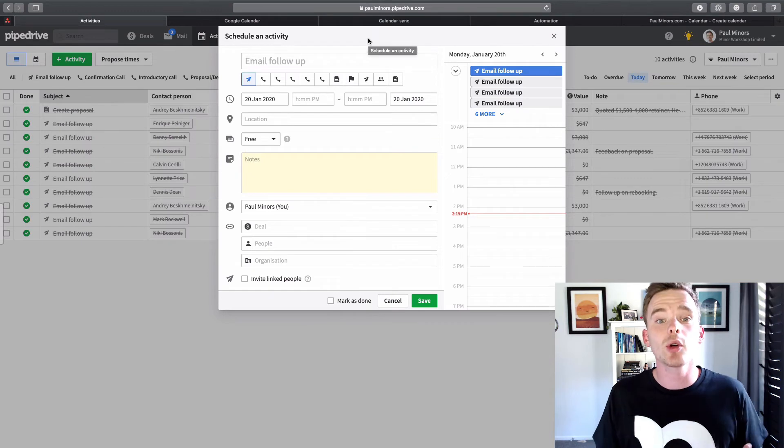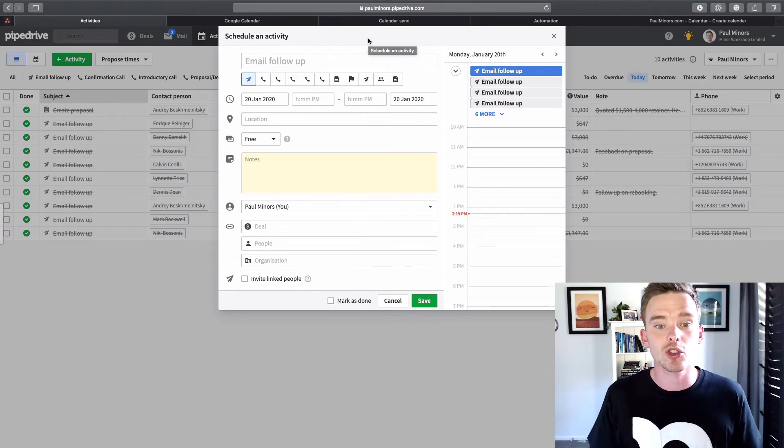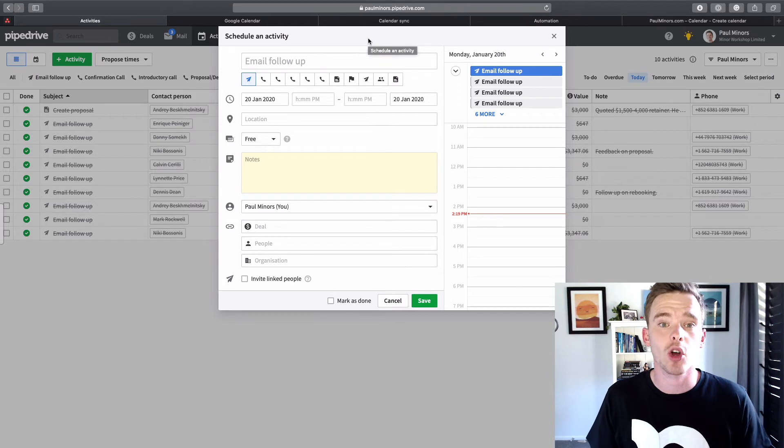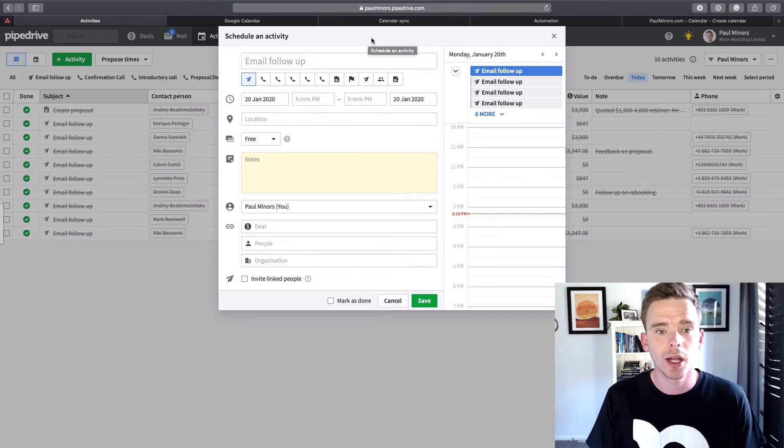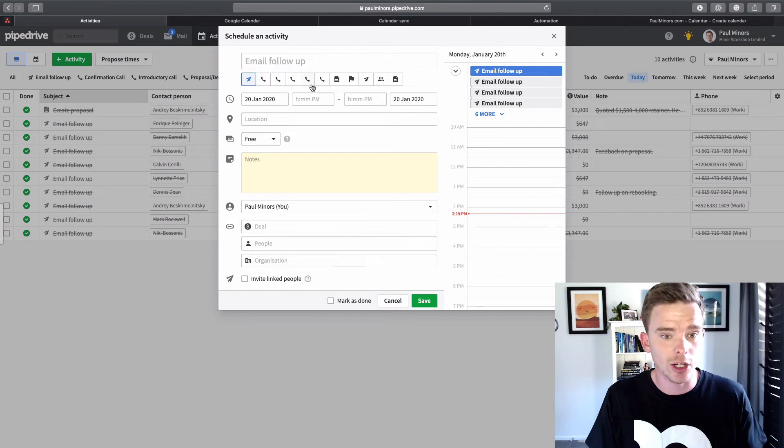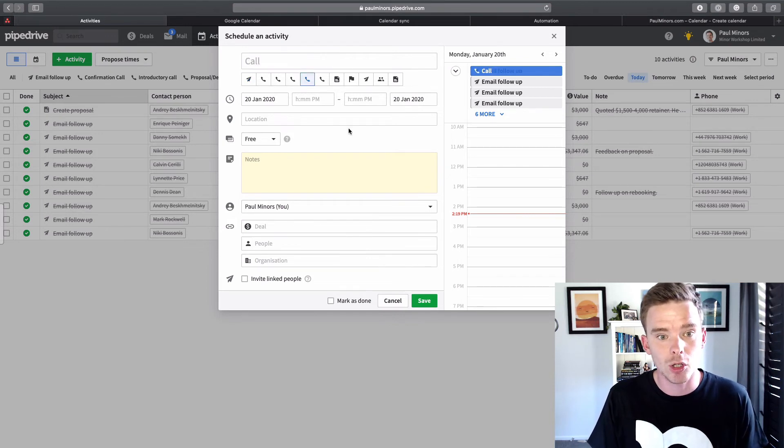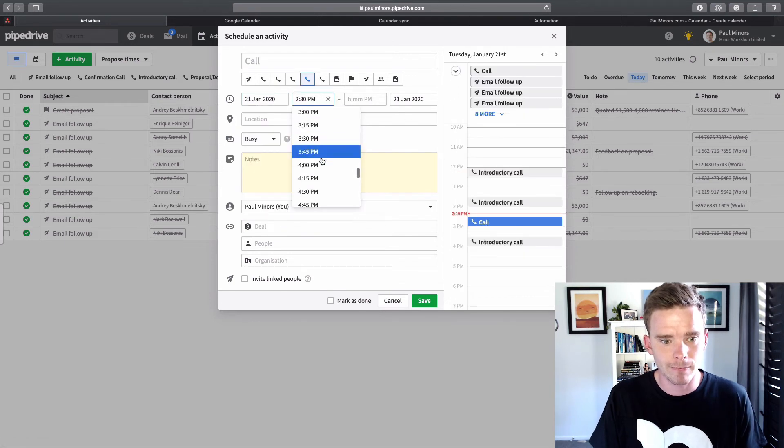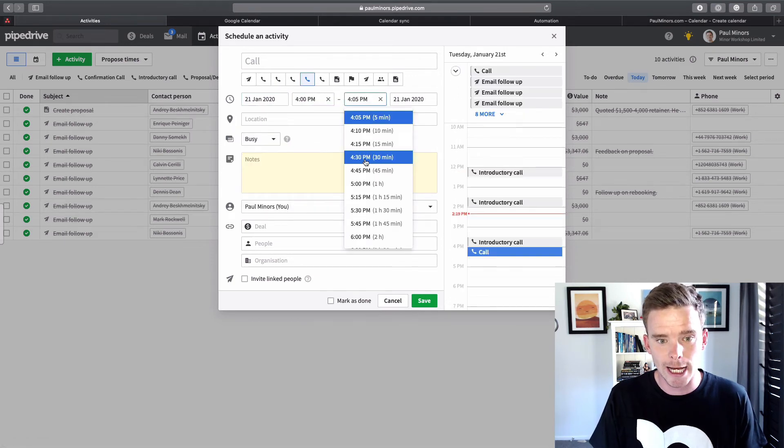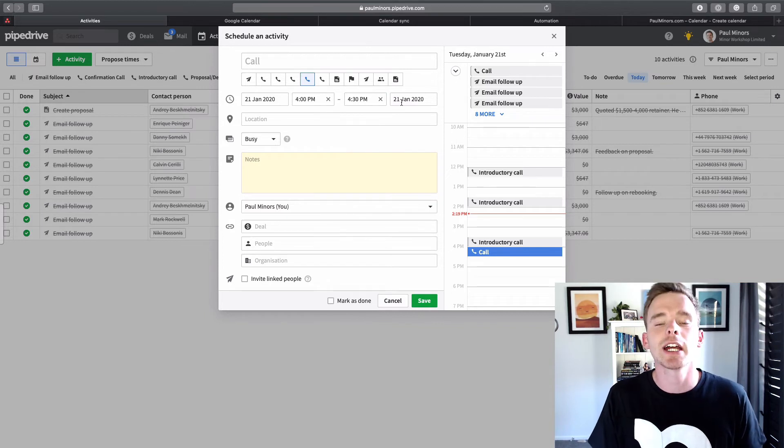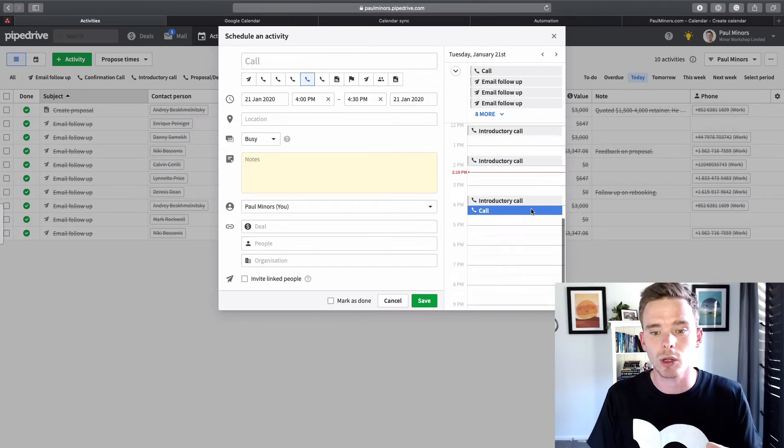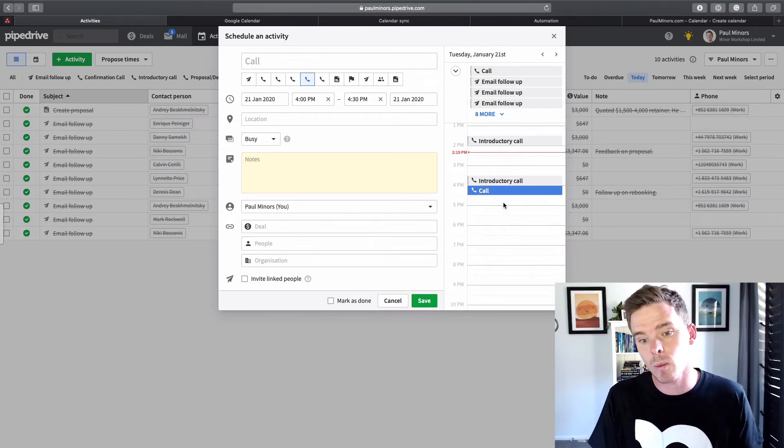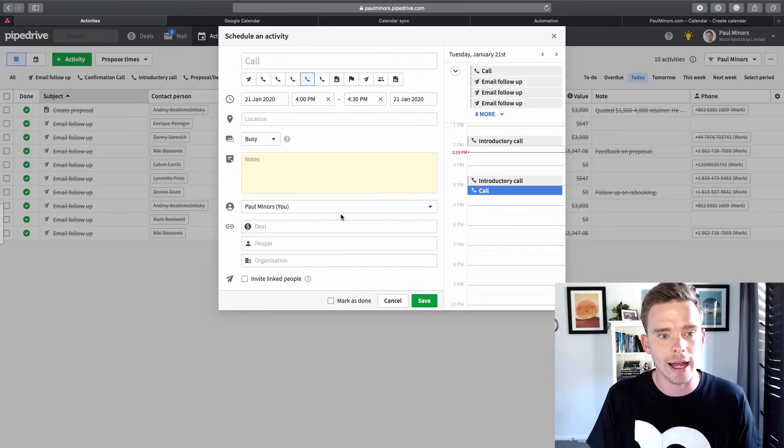When you have your calendar connected, you can then go about your Pipedrive activity as normal. When you create activities on contacts or deals that you are following up on, you can set the activity type just like you normally would. So I might say, right, I need to do a call and I'm going to do this tomorrow at 4 p.m. and it's going to take 30 minutes. And so specifying the time here, that's obviously the time that it will occupy on my calendar. I can actually see when that's going to be in this little preview on the right hand side.